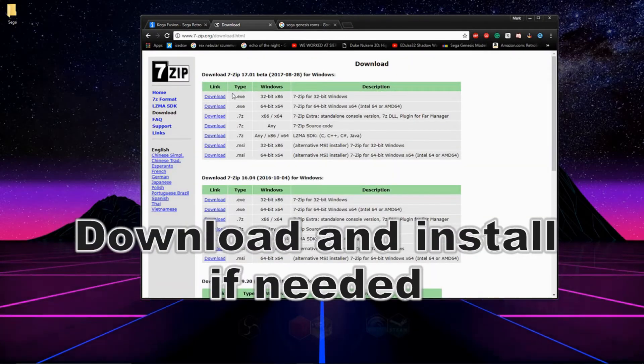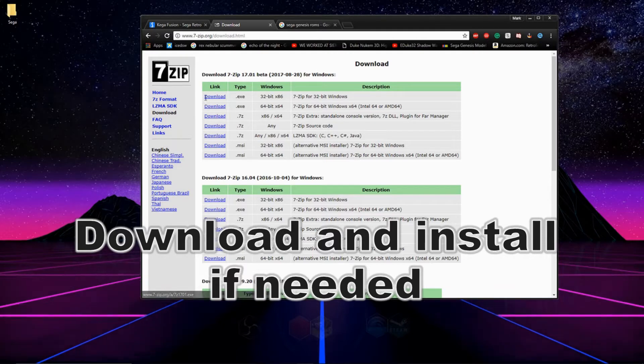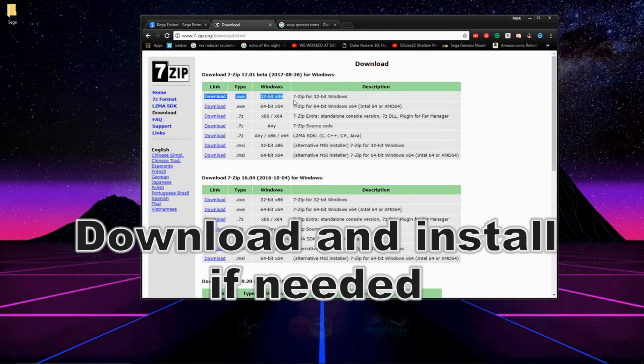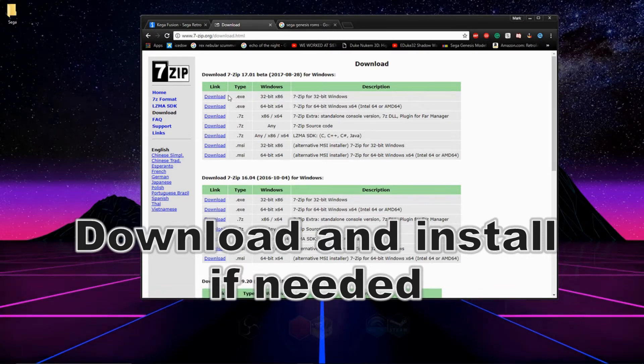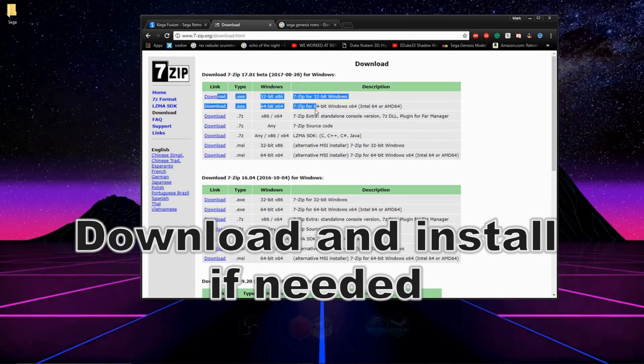If you don't have a program on your computer that deals with Zip or RAR files, I suggest downloading 7-Zip. If you're not sure what kind of computer you have, just download the top download link for the 32-bit version.